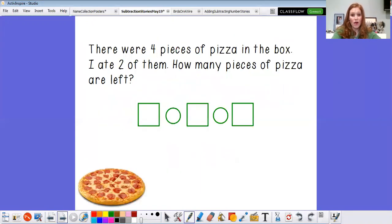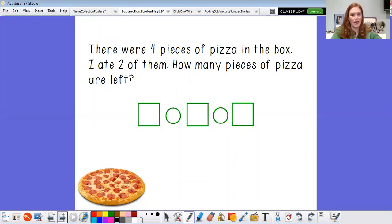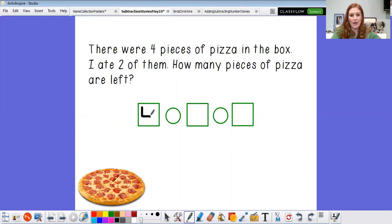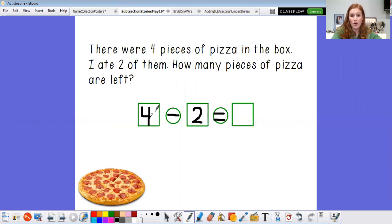All right, now we're gonna try a word problem, a number story. What's it about? Pizza! Do you like pizza? I love pizza. It says there were four pieces of pizza in the box. I ate two of them. How many pieces of pizza are left? So how many pieces are we gonna start out with, friends? Yep, we're gonna start out with four pieces of pizza, and then I ate some of them. That means they went away into my belly, so I need a minus sign. How many did I eat? I ate two, and then that equals something. So now we have four minus two equals hmm.